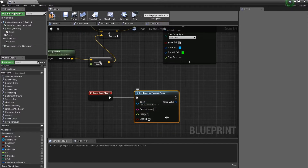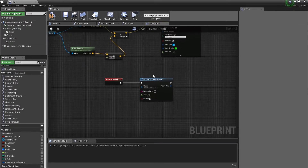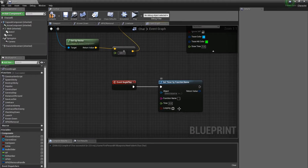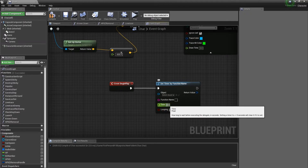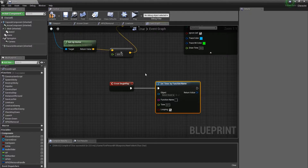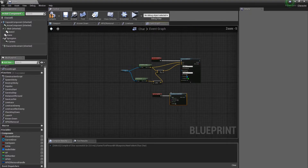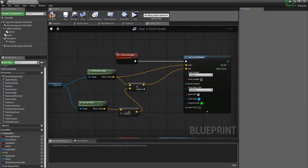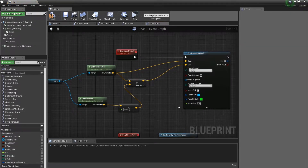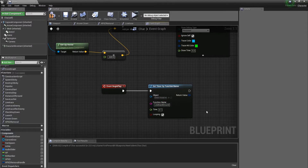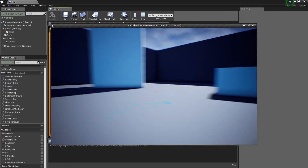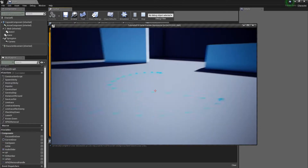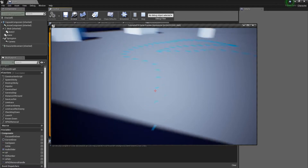Set Timer by Function Name is going to call the same custom event repeatedly. Check Looping and set the time to 0.1 seconds, so every 0.1 seconds the function is called. Copy the 'line trace ground' name and paste it into the Function Name field. Now there are multiple dots following me — this is working.